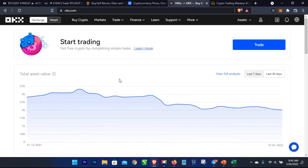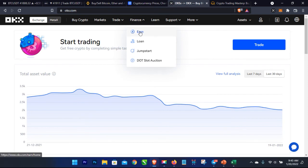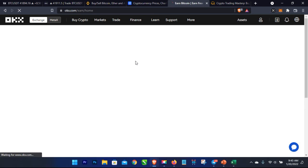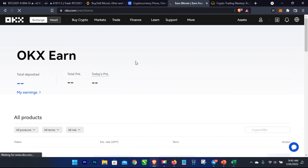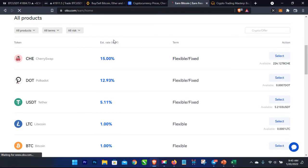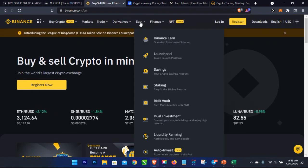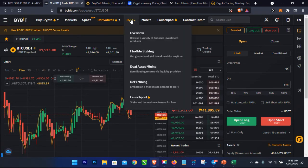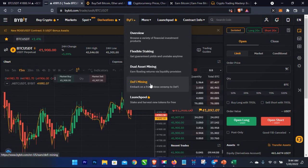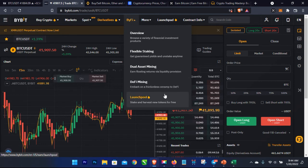Now if you want to buy crypto and hold, there is also what is called earning. Each of these exchanges has an Earn tab. On OKX you can stake tokens and earn a daily percentage on them — far better than dumping your money in a bank. You can equally find this on Binance under the Earn tab — savings, staking, and more. On Bybit there is flexible staking, dual asset mining, DeFi mining, launch pool — various means of staking your assets and making profit from what you are holding.